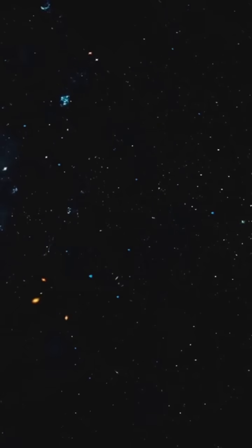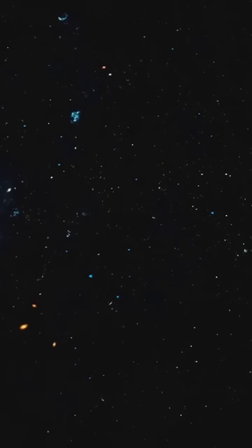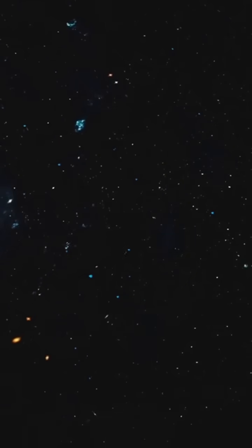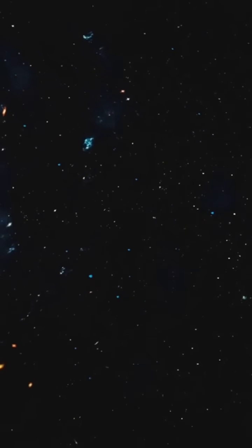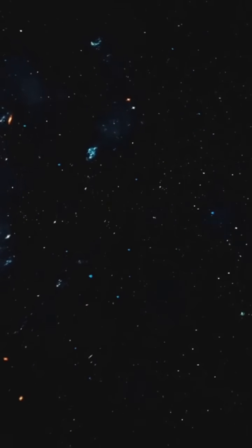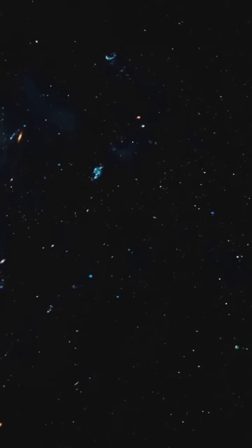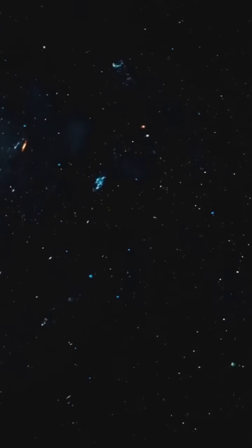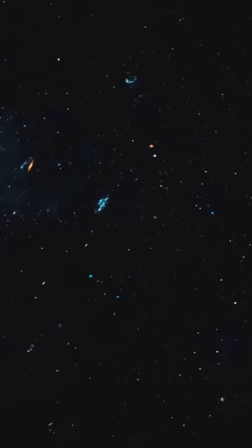What's super cool about Triangulum is its star-forming regions. One of the biggest and brightest is NGC 604. This stellar nursery is a whopping 1,500 light-years wide.